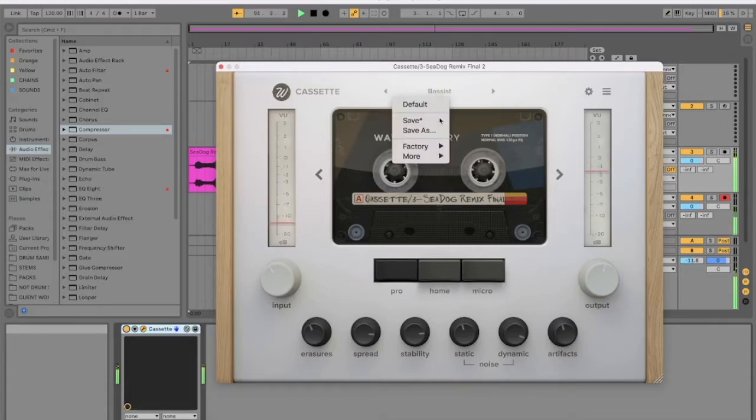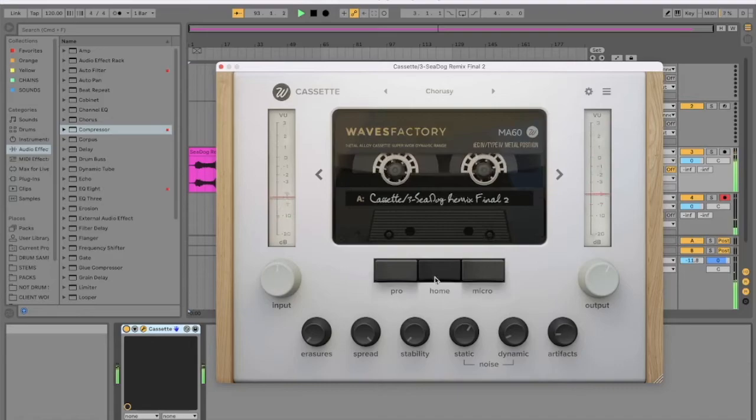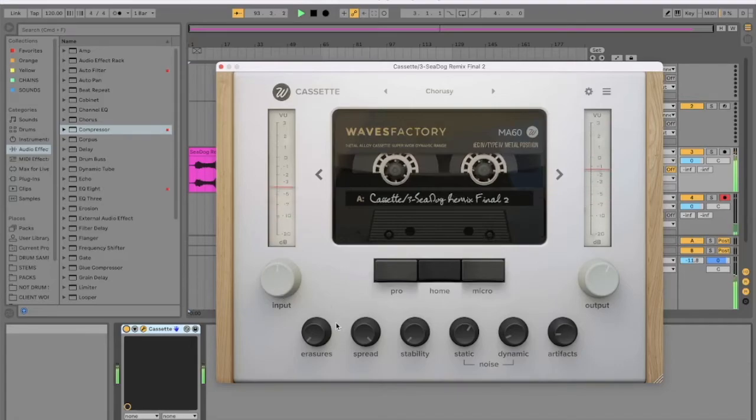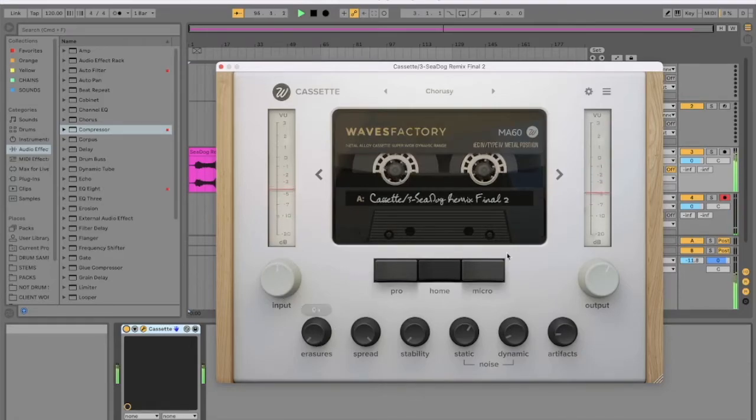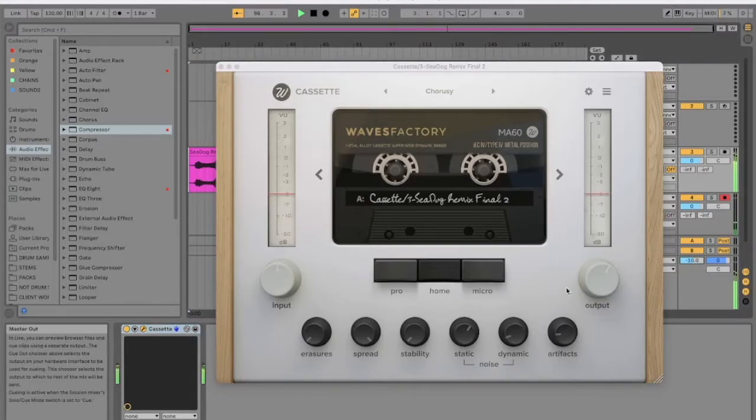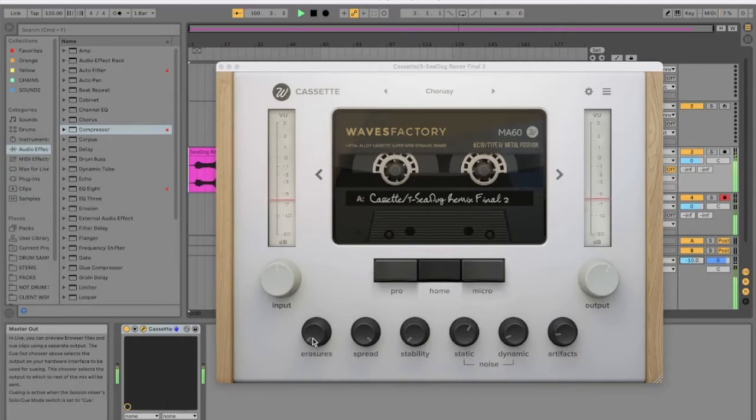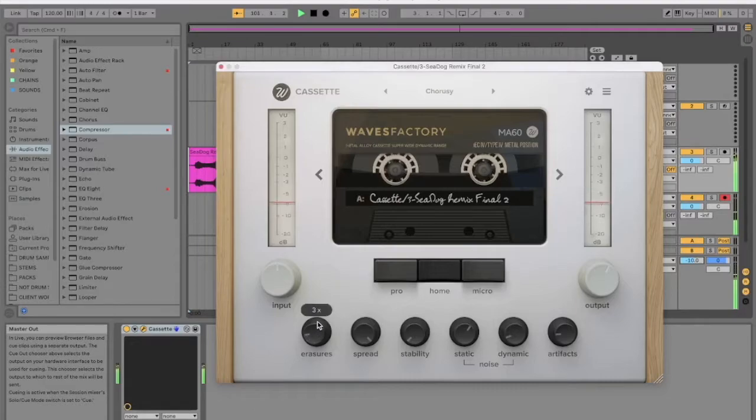Yeah, it does a good job, I think. It's not the same as having a cassette. And you can totally kill it. Next preset. Chorus-y. Well, it's chorus-y.